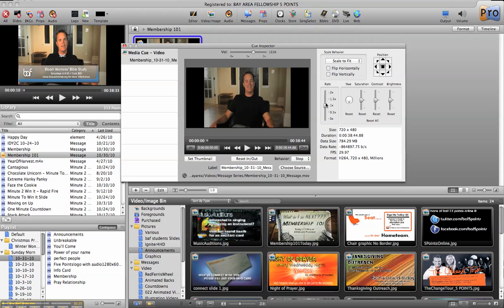Also, if I needed to speed it up, I wouldn't recommend that on a preaching video, but if you had just like an animated video, you can speed it up. You could also change color and all that, but we are going to do some start and stop times.